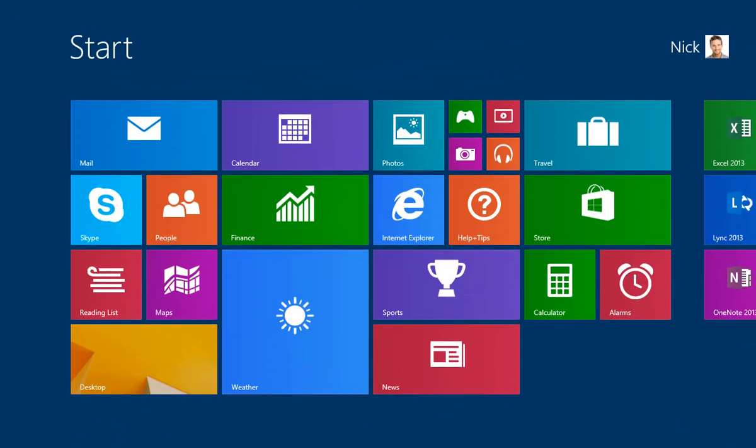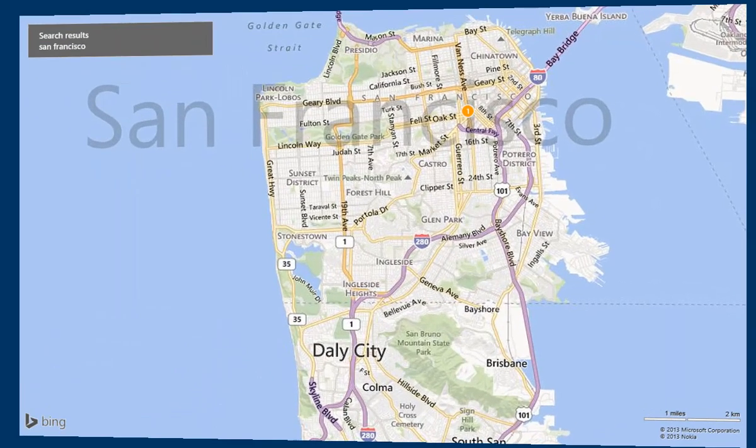To open a program or app, just tap its tile and the app opens to the full screen.